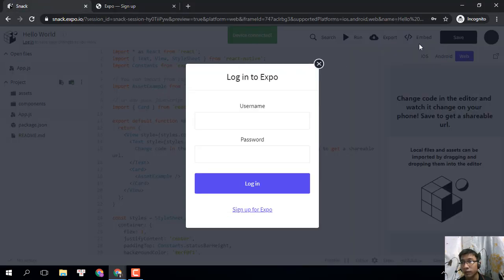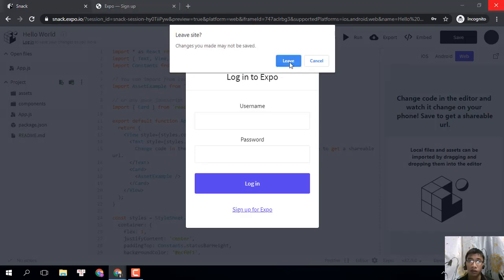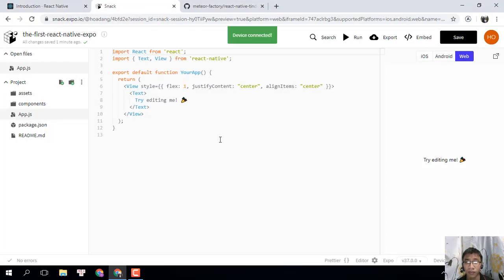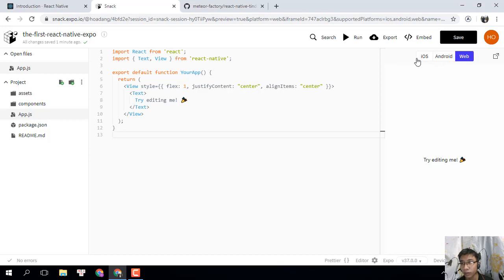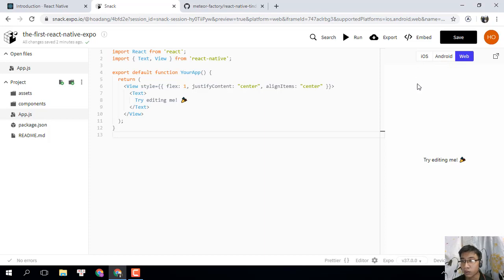That's all. Back to the IDE, you can see we have three options for testing: web, Android, and iOS. It is very helpful for you if you don't have enough devices for testing.